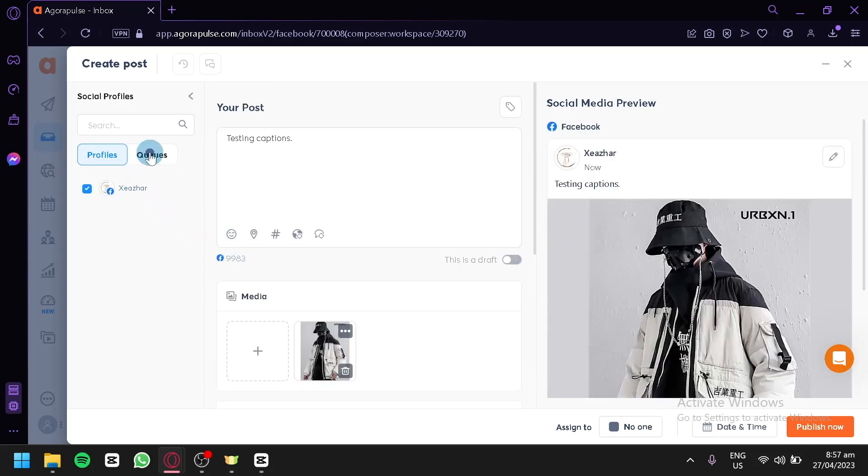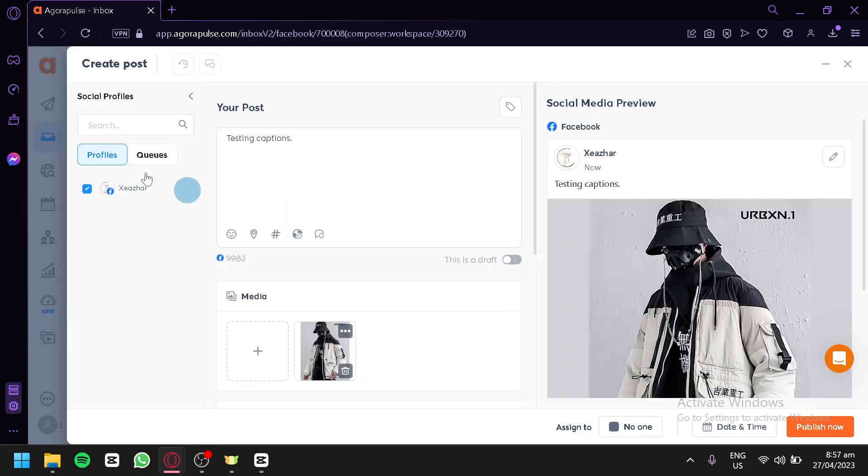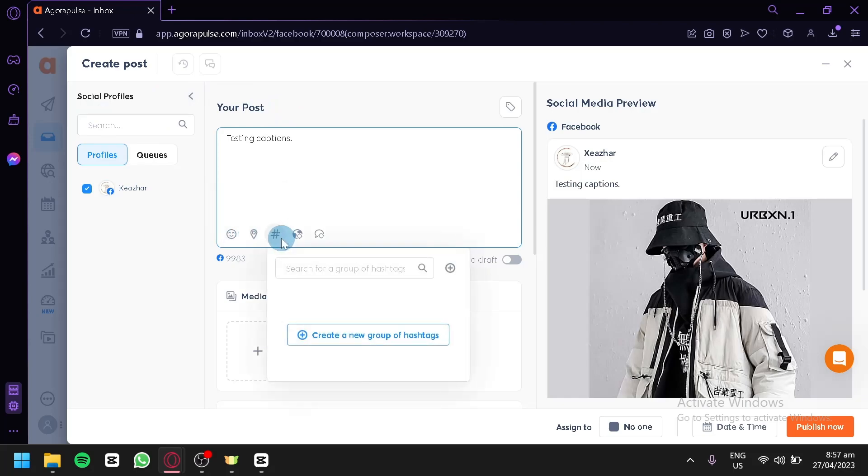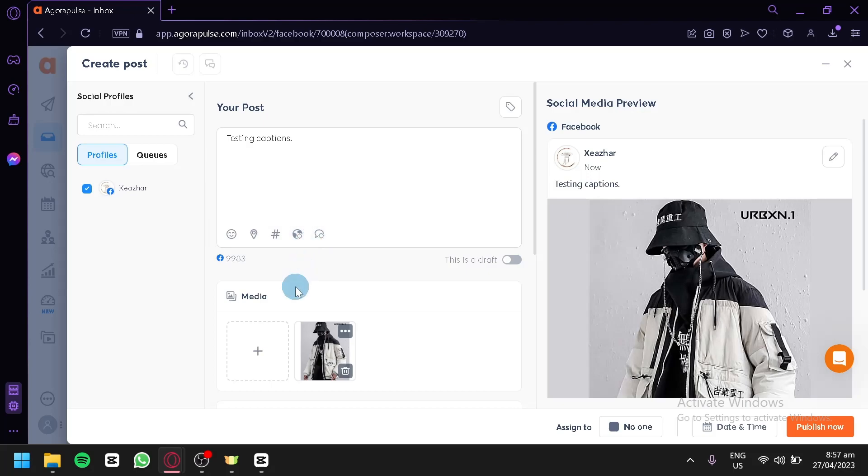You could add queues and profiles. You could add more captions. Optionally, you could add emoji. You could put in location. Add hashtag list. You could do trend targeting and language targeting.